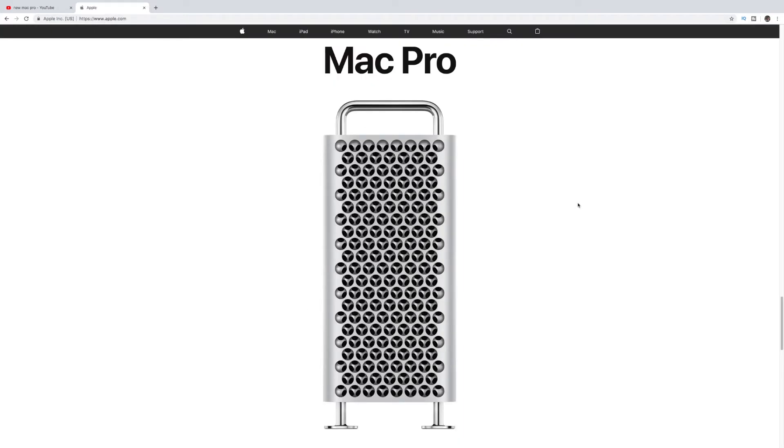And now a drum roll for the cost of this machine. Drum roll, please. It starts at $5,999 and goes up. I'm well into the teens, obviously, of thousands. So is it worth it? You make the call.